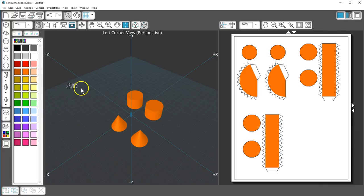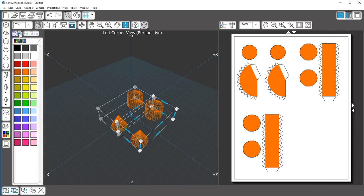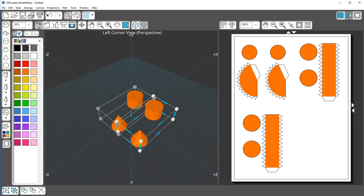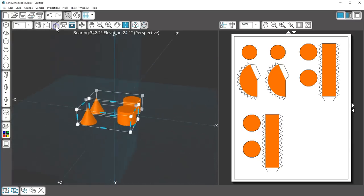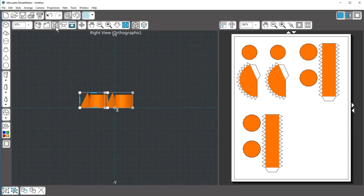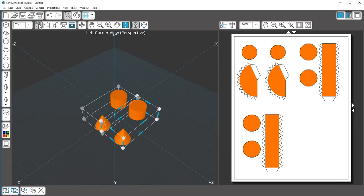You can even choose between viewing your shapes in wireframe or solid. The shapes can be viewed from a selection of different camera angles and displayed in either orthographic or perspective view.